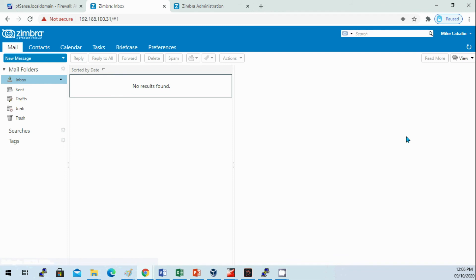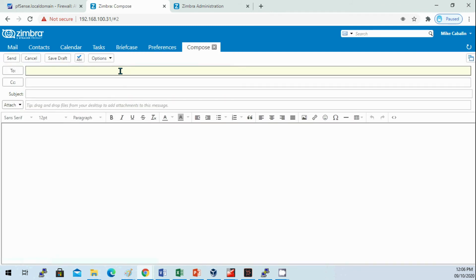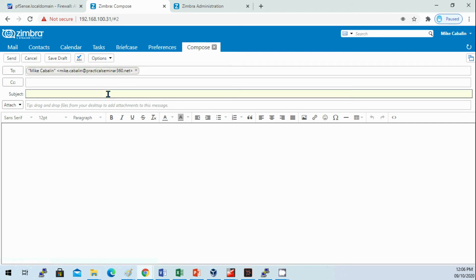I can log into my webmail and test an internal message.